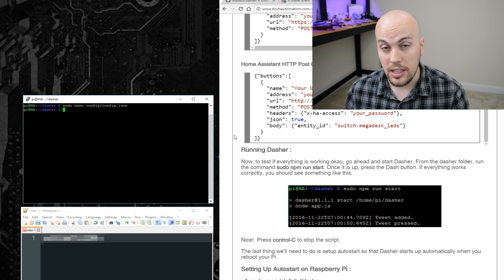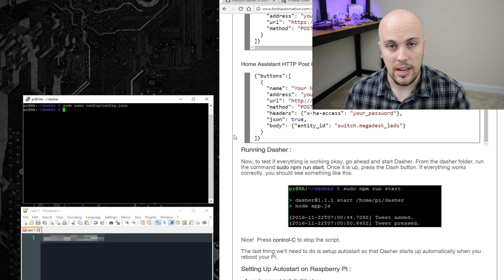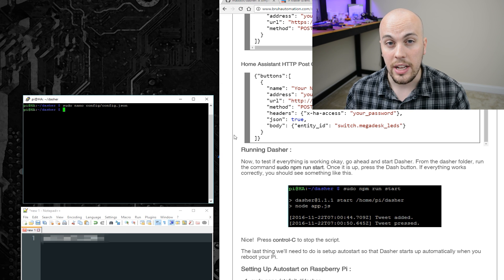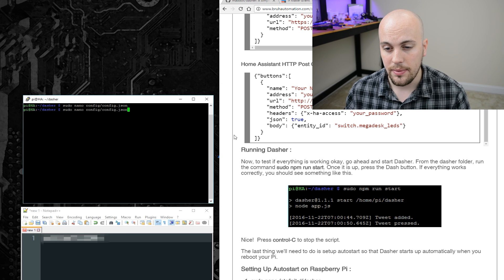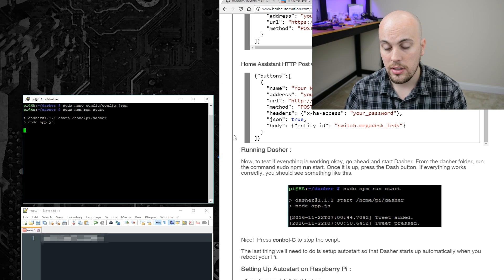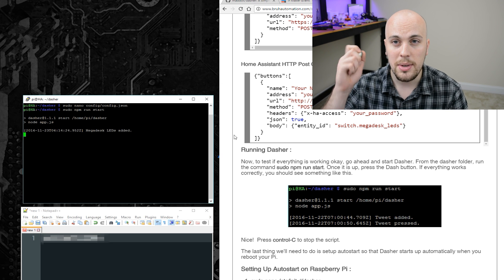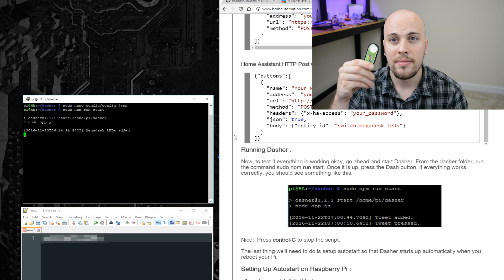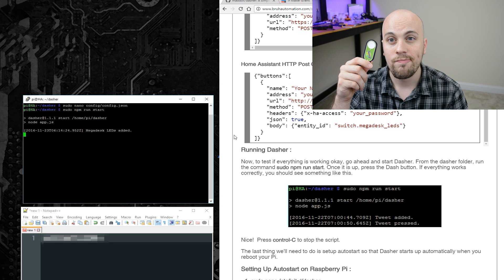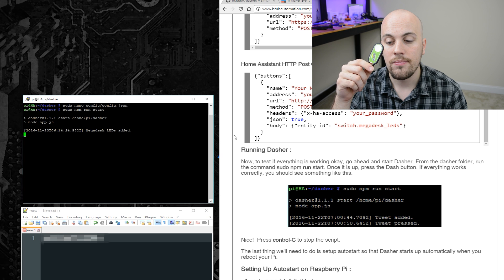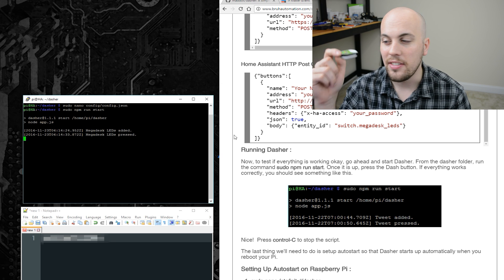I didn't make any changes, so it's all good. And then I will go ahead and run Dasher again. And if everything works, we'll go ahead and press the button. And hey, lights turned off.